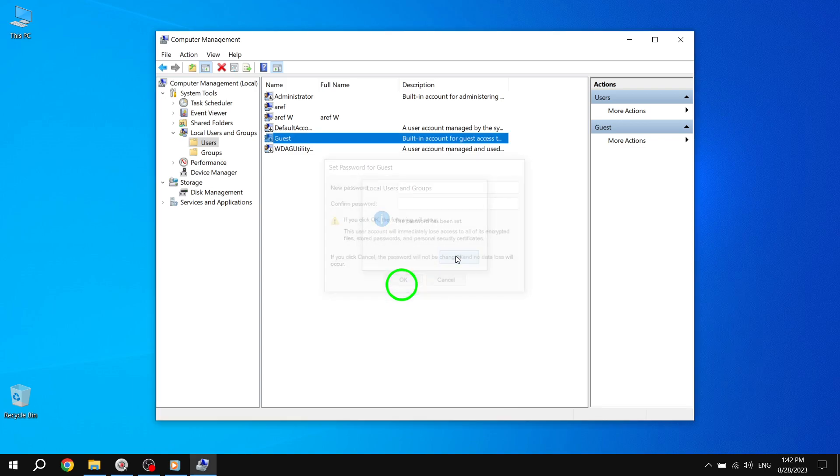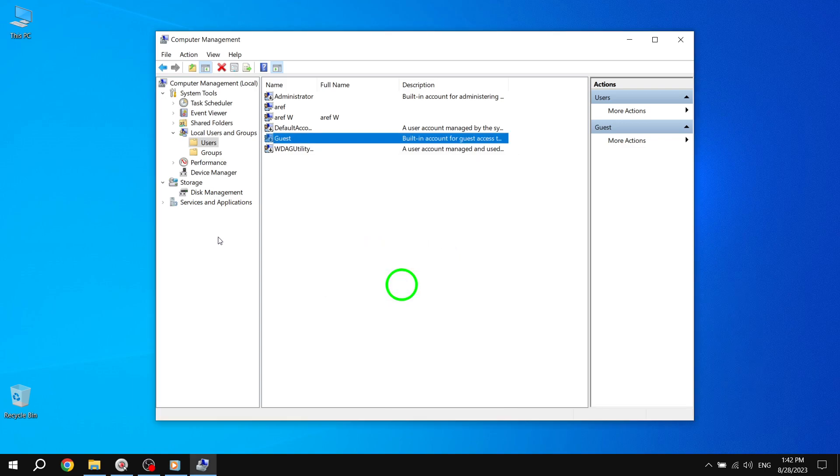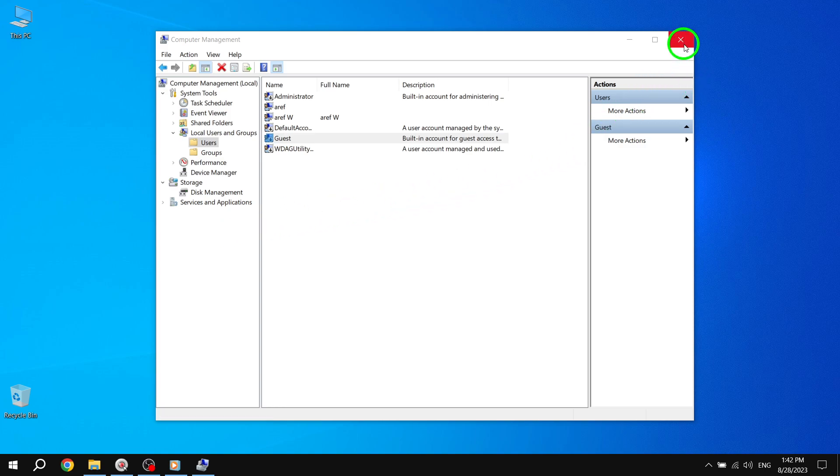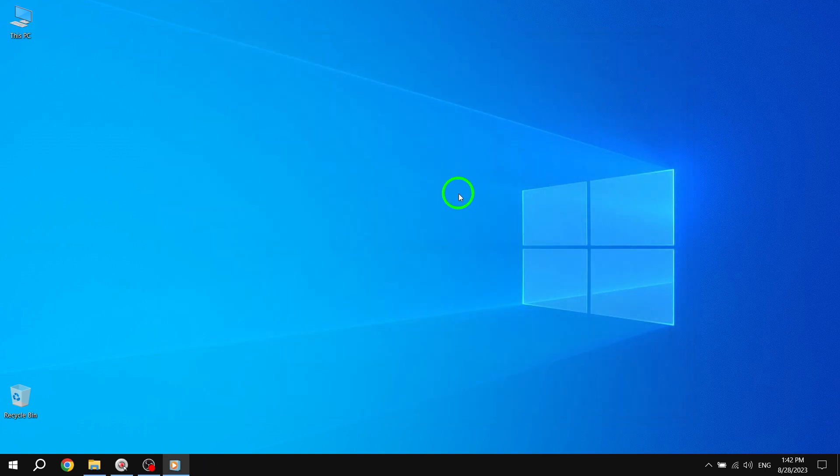And that's it. You have successfully set a password for the Guest account in Windows 10. Setting a password for the Guest account can help ensure the security and privacy of your system. Remember to choose a strong, unique password to protect your data.